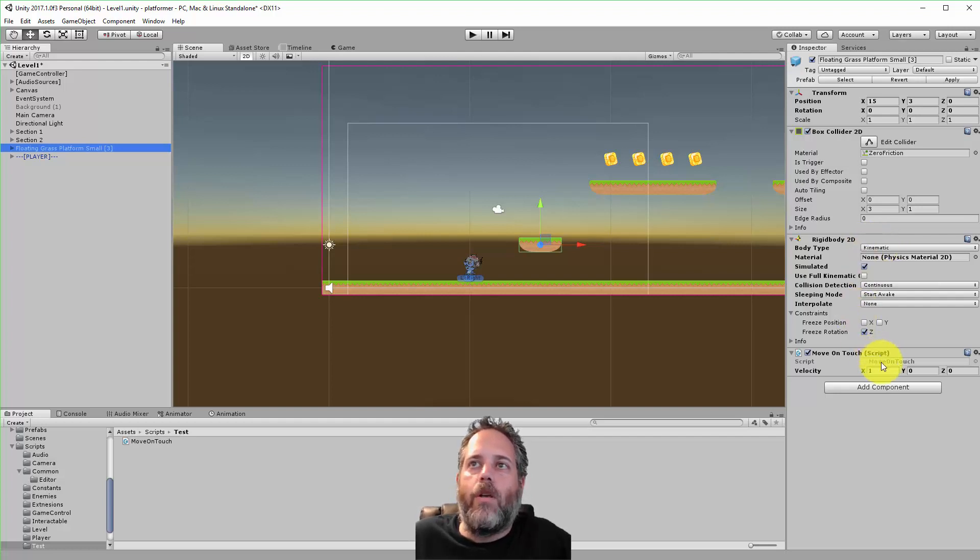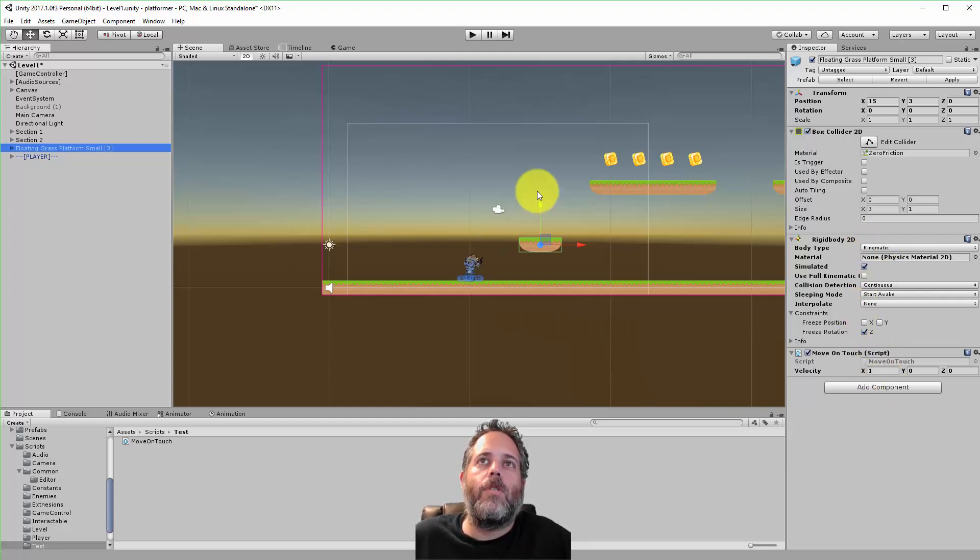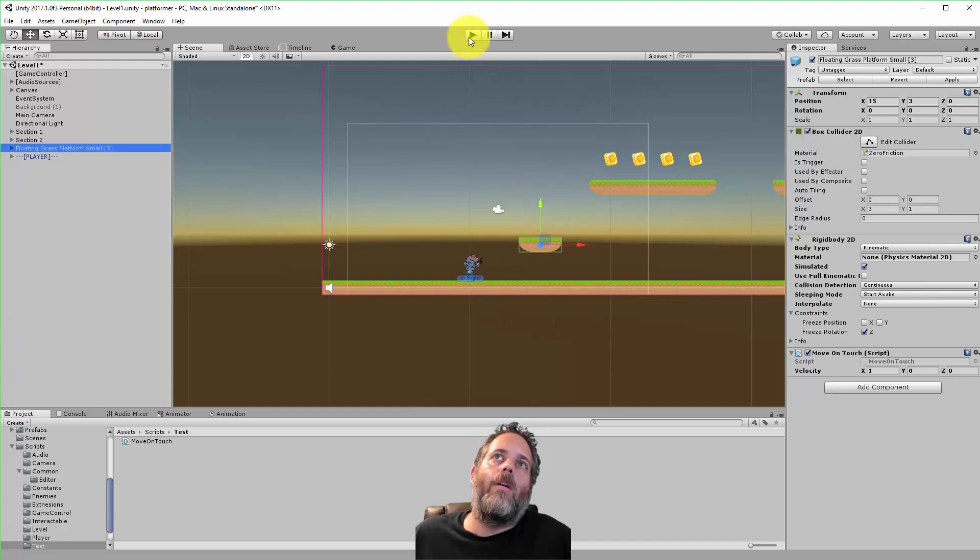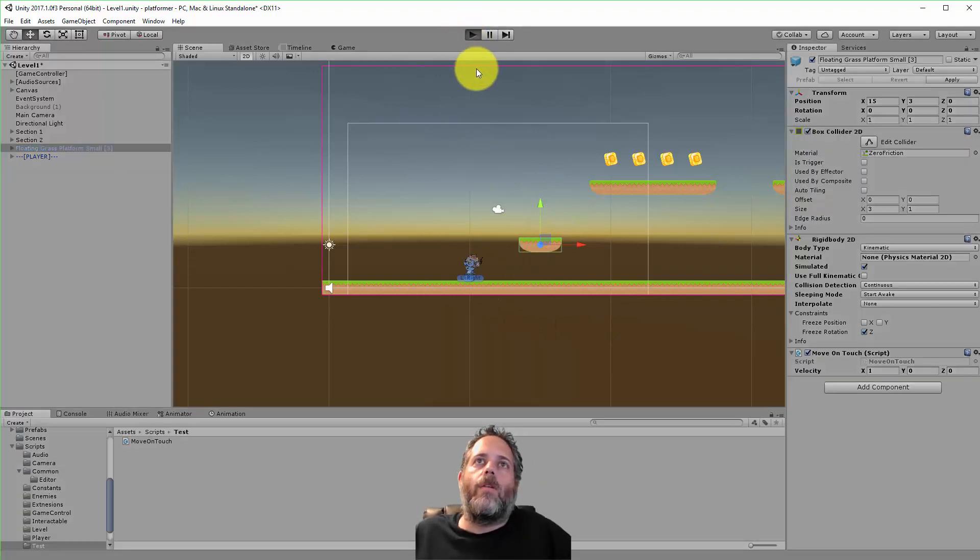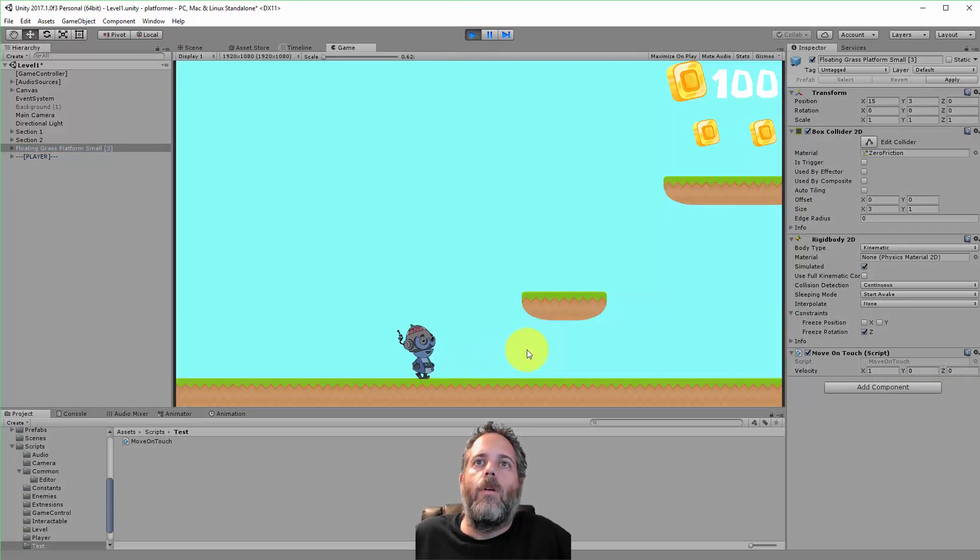I have a move-on-touch script attached. What will happen is as soon as I collide with it, it starts moving. Let me show you what it looks like, then I'll show the code.